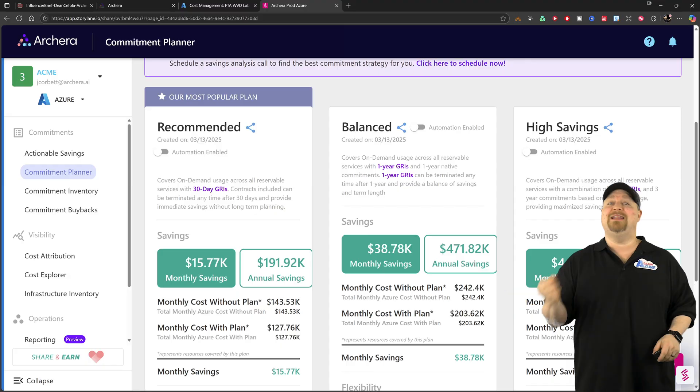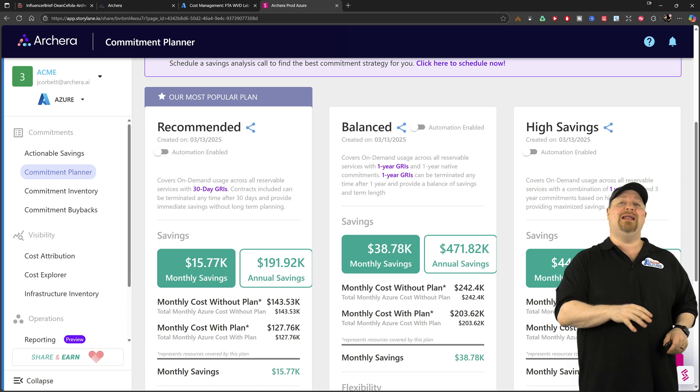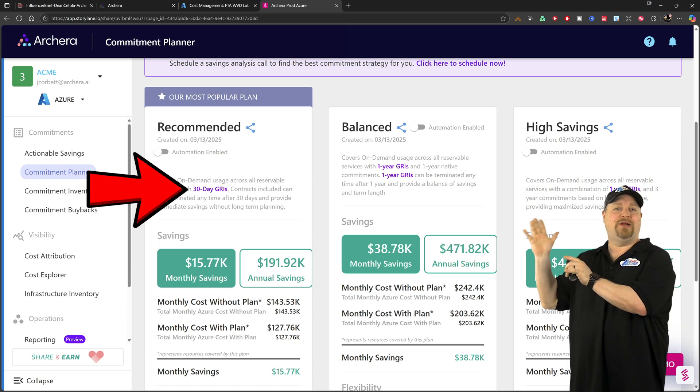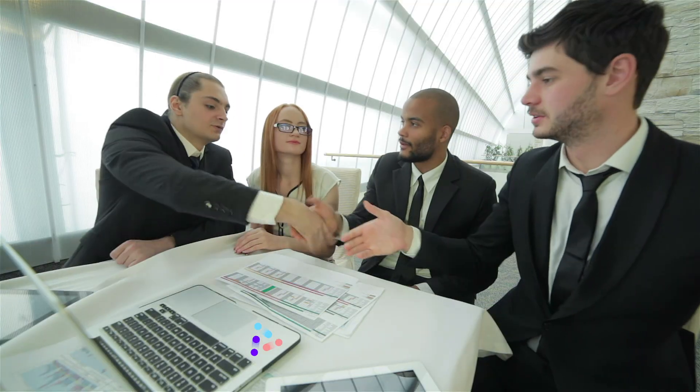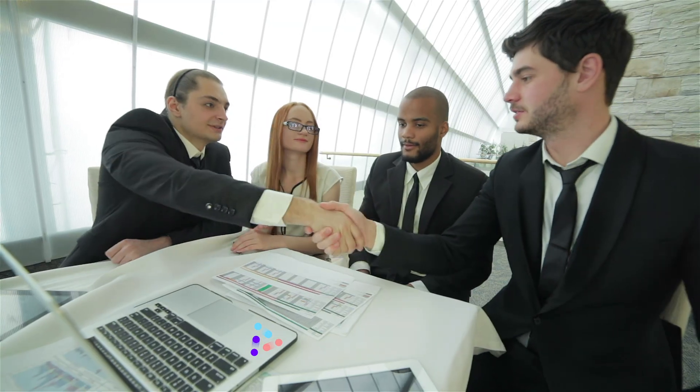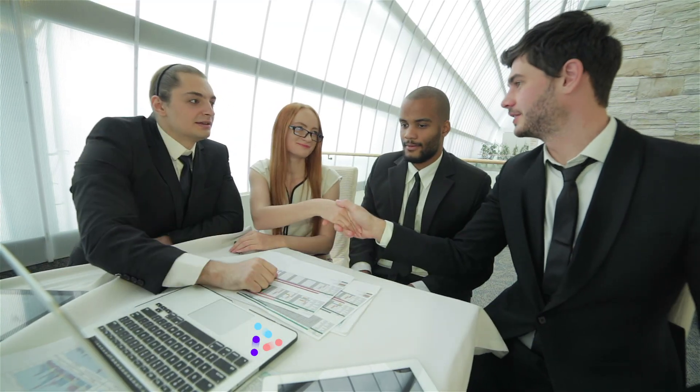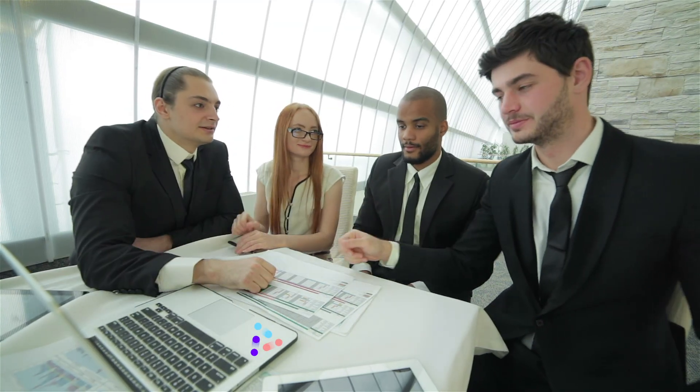So Archira understands that and they've recommended the plan for just a short 30 days. That's how confident they are that they can help you. And once you see that everything they're saying is true, you'll definitely want to grab those higher savings plans.